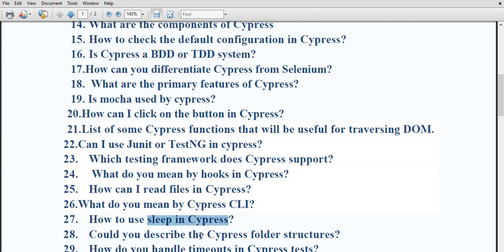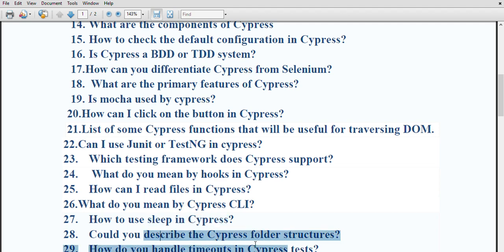Can you describe the cypress folder structure? When you install cypress, it creates a recommended folder structure with different folders. Fixtures is a collection of data used throughout the testing process. Integration is the main folder where you keep all your tests. Plugins has its own index.js file. The support folder contains two files: commands.js and index.js. The main four folders are fixture, integration, plugins, and support.